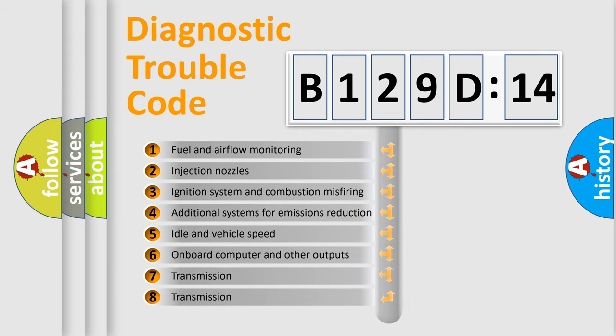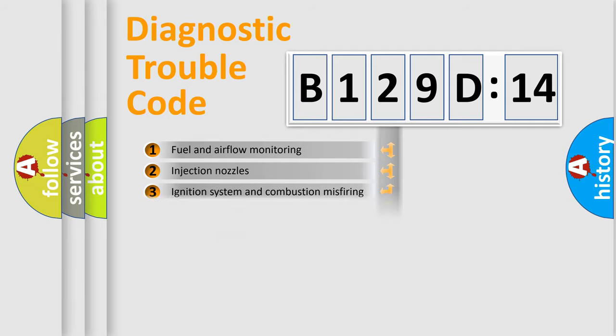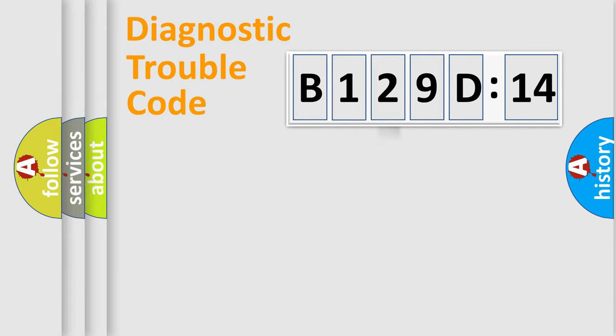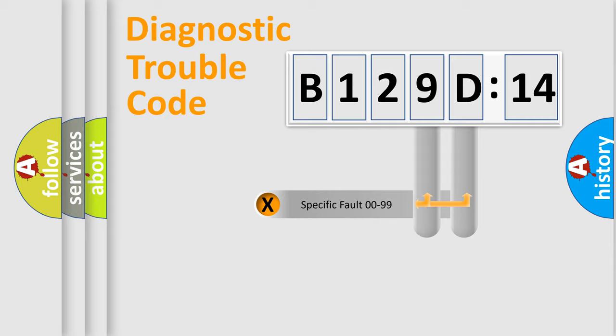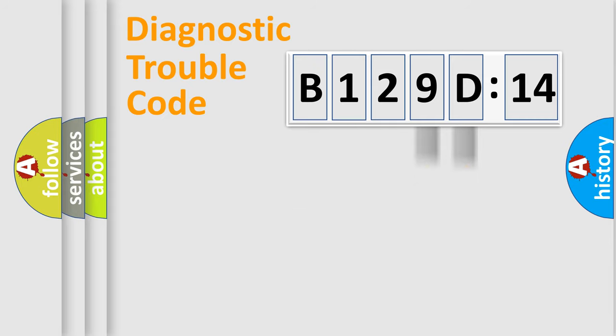The third character specifies a subset of errors. The distribution shown is valid only for the standardized DTC code. Only the last two characters define the specific fault of the group.